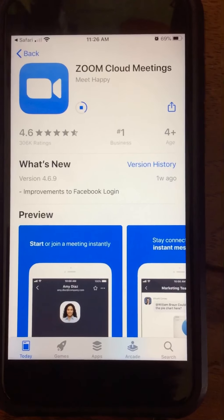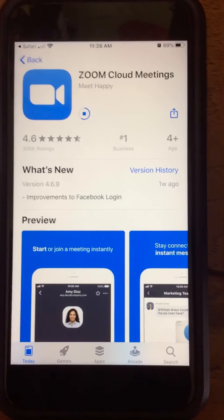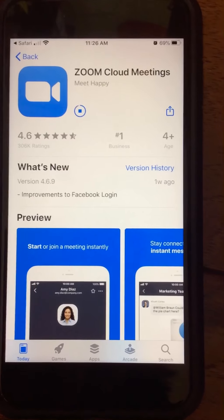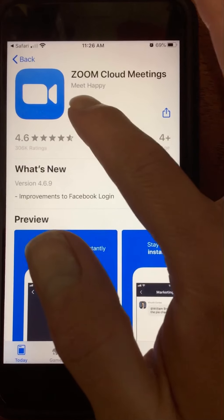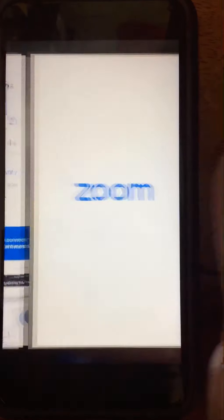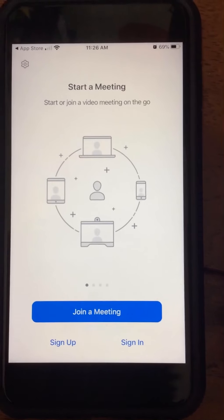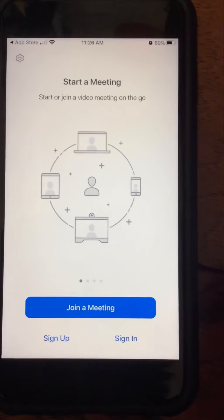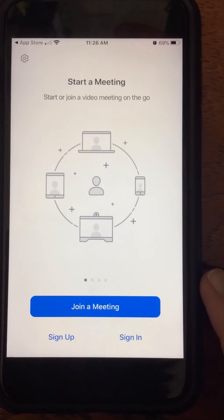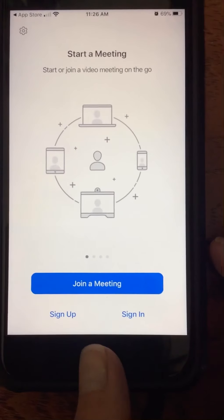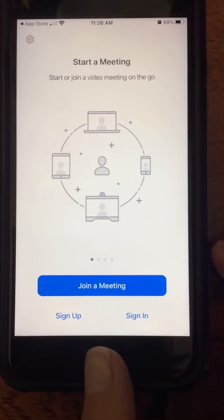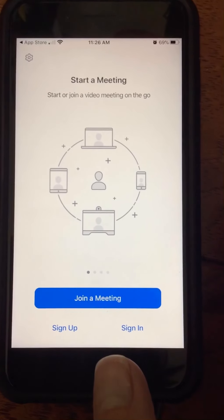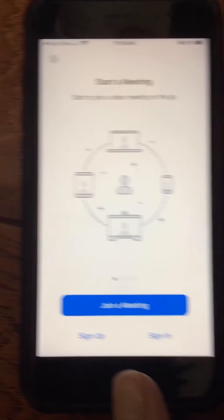It's going to download, and then you're going to click Open when that pops up. This is what the app looks like. However, it is going to be easier if you just go ahead and push your home button and get out of this for right now.